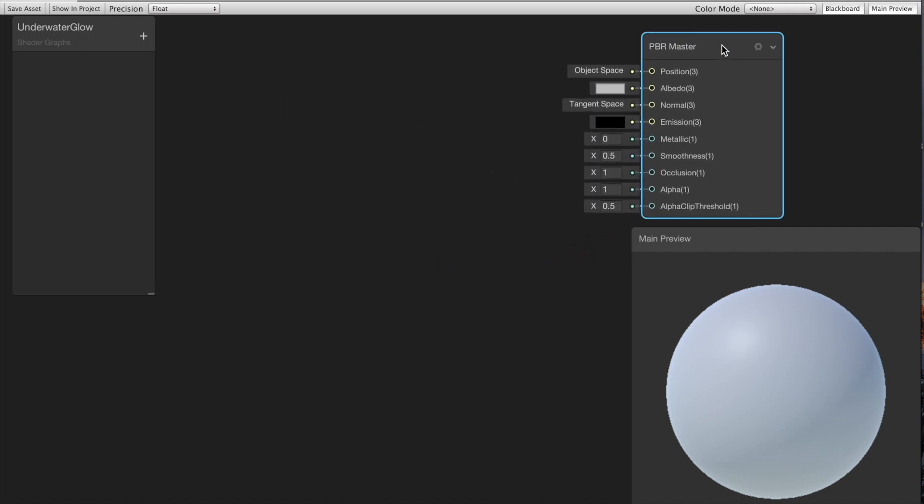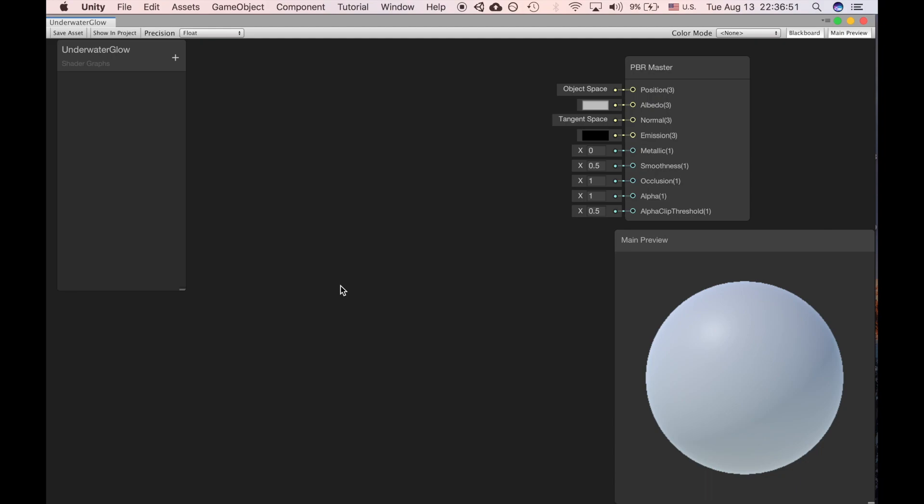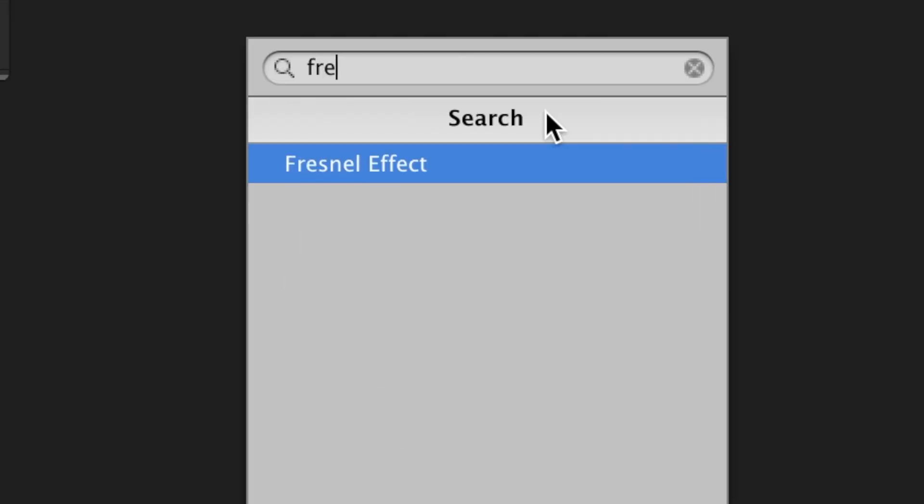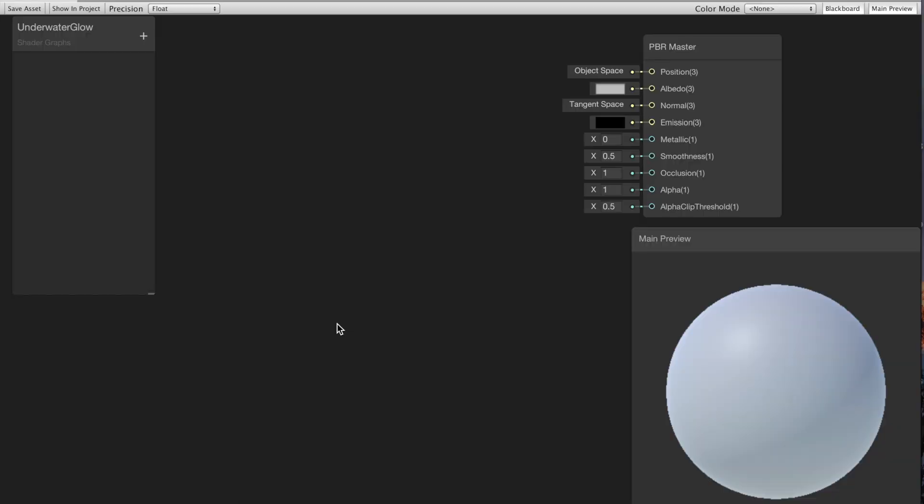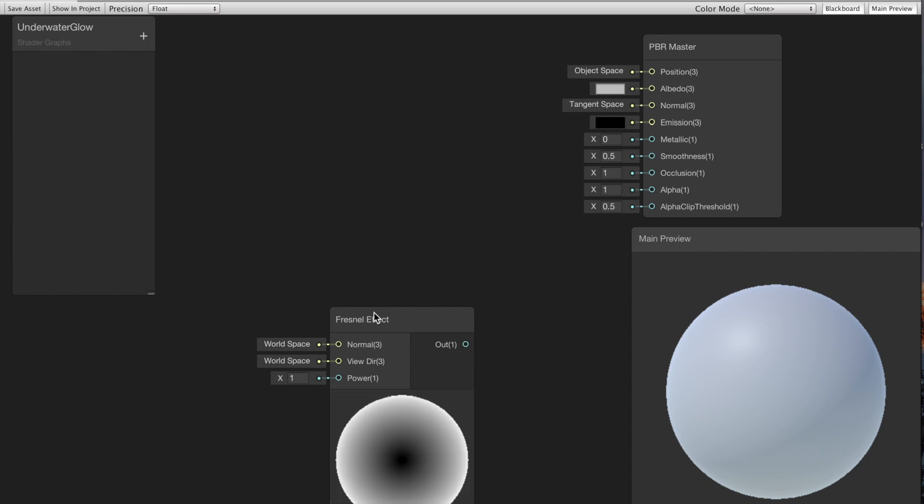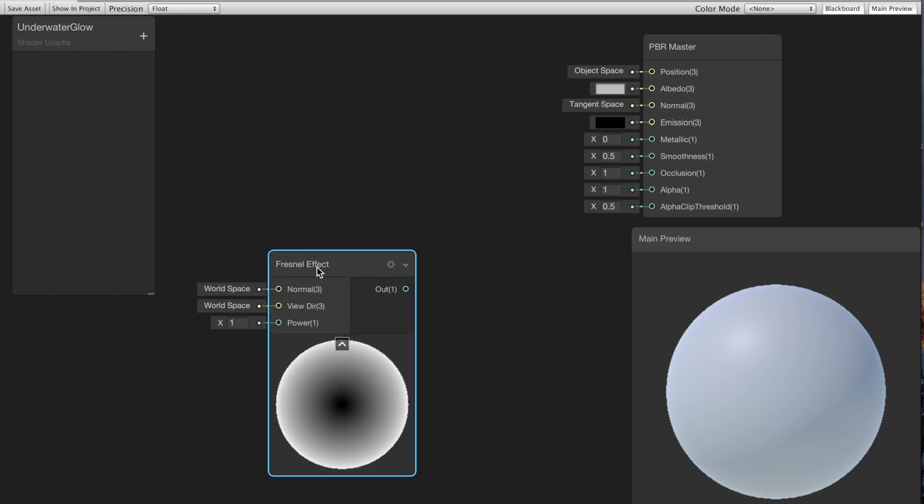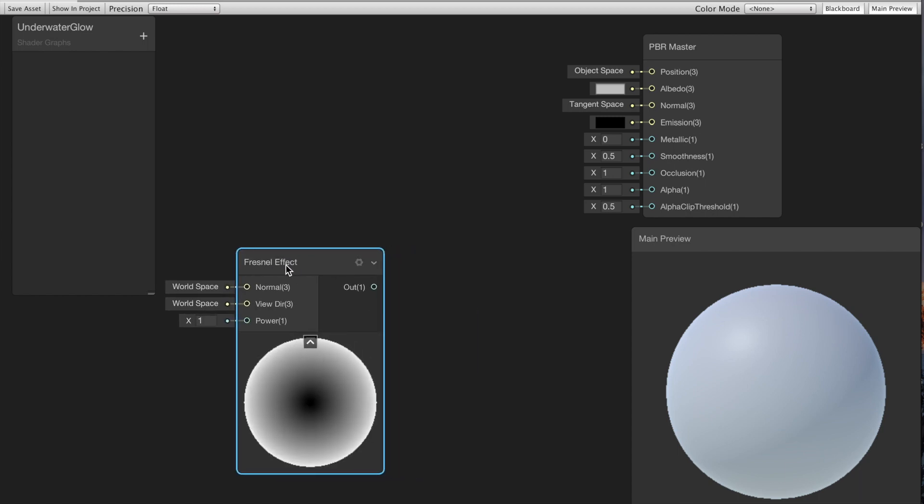I'm gonna create a Fresnel effect node and that will affect all the edges of our object.